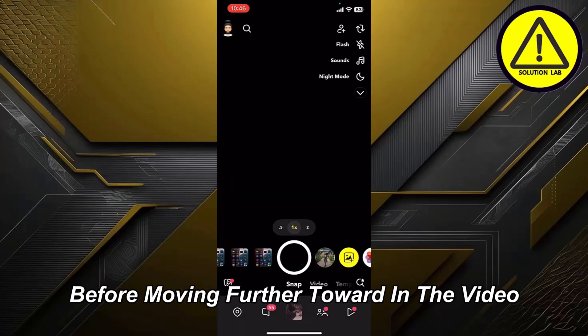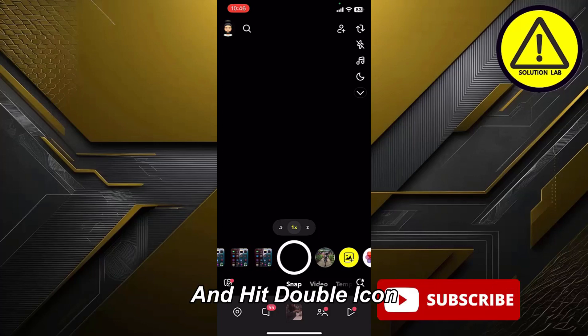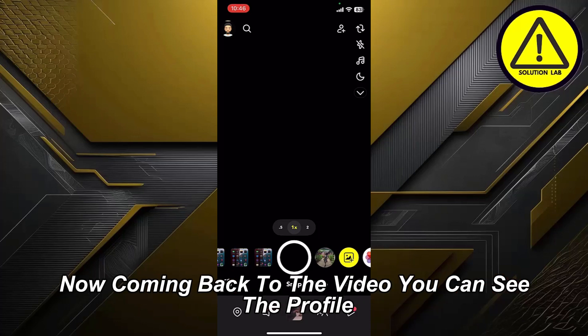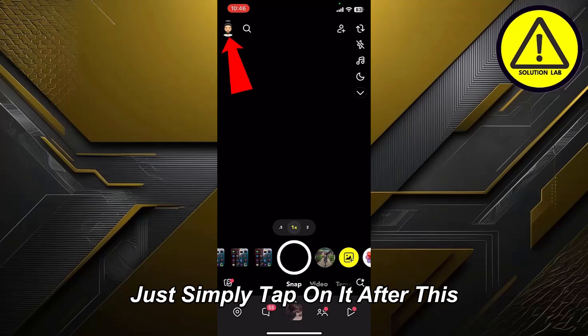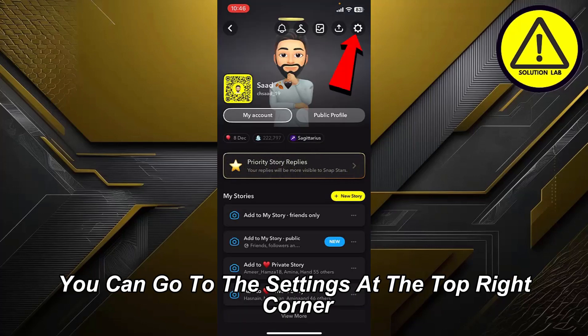Before moving further into the video, please consider subscribing to Solution Lab and hit the bell icon so you will get notified of our latest videos. Now coming back to the video — you can see the profile icon at the top left corner of the screen; simply tap on it.